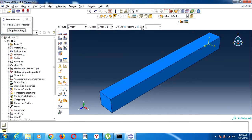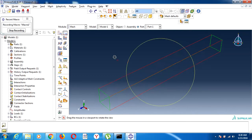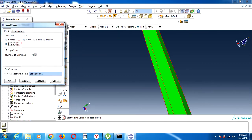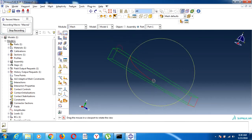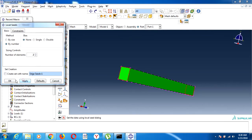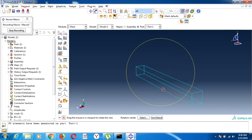Now for the mesh. I will come here to the part and divide this edge into 20 elements, then divide the other edge as well. Now I will create the mesh. This is our mesh.